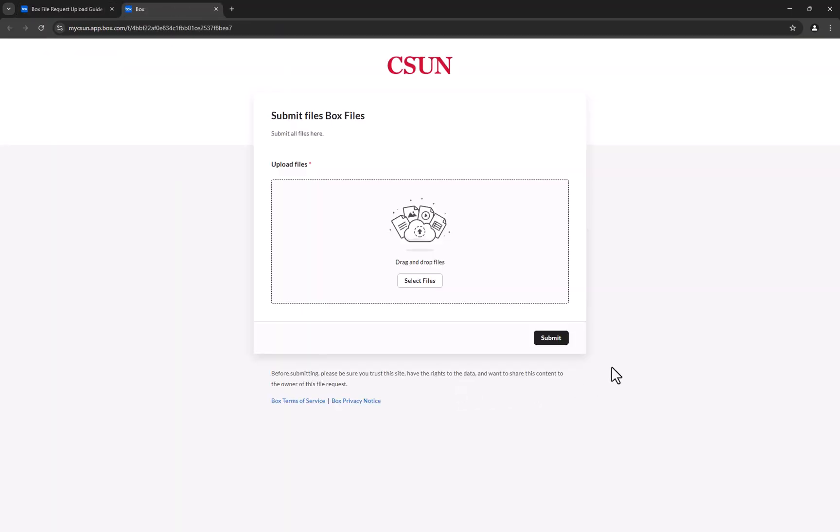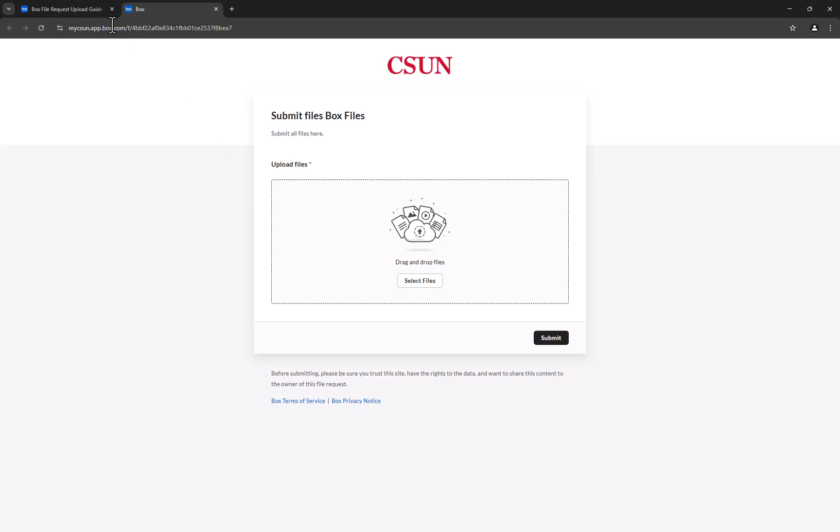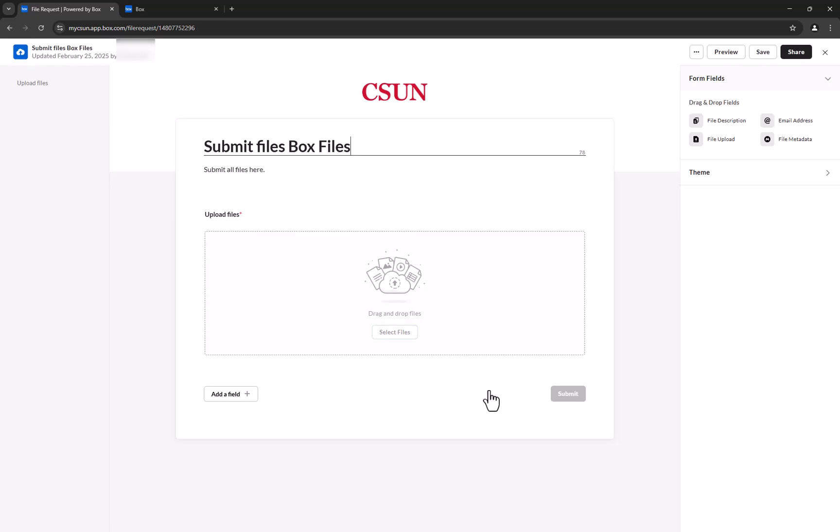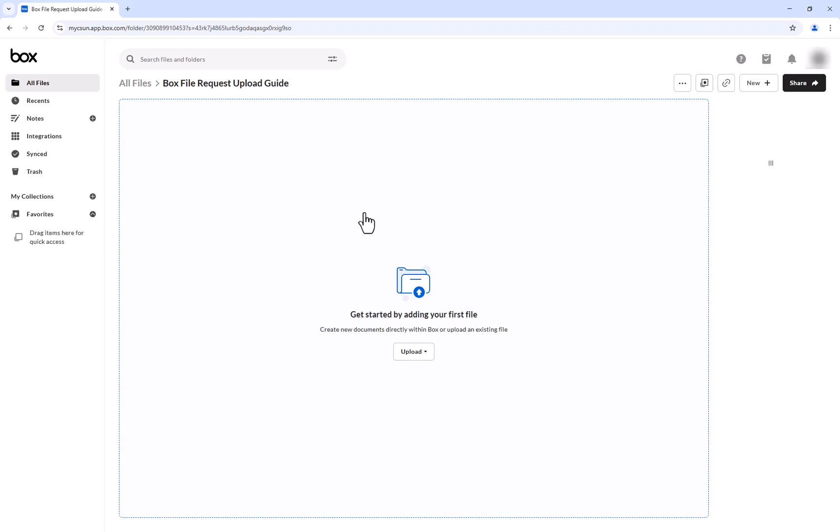Here you will see a visual of what users viewing your file request will see. If you don't like what you see in the request, simply navigate back to your File Request folder and click Edit. Now we will configure the file request's link settings. This includes options such as requiring uploaders to log in before accessing the file request, setting an expiration date to the file request, and enabling upload notifications.